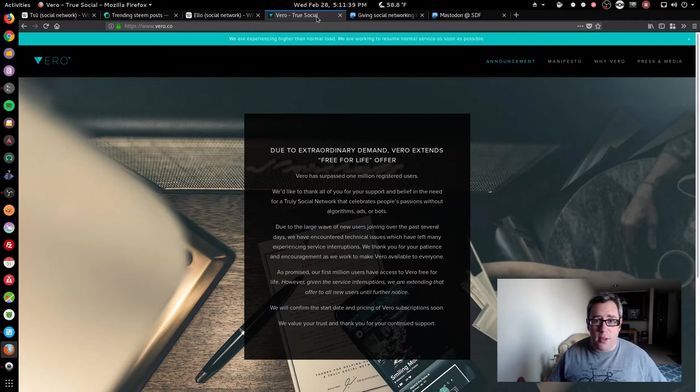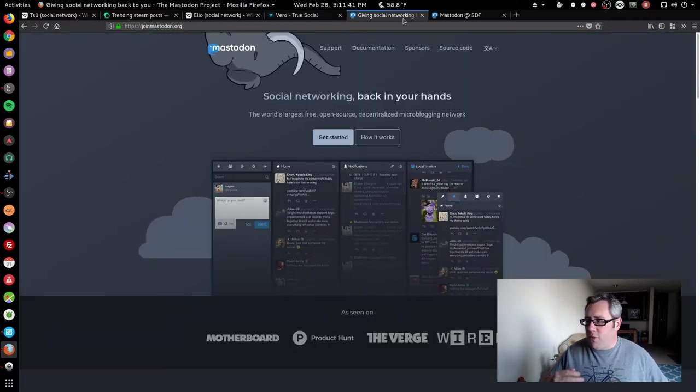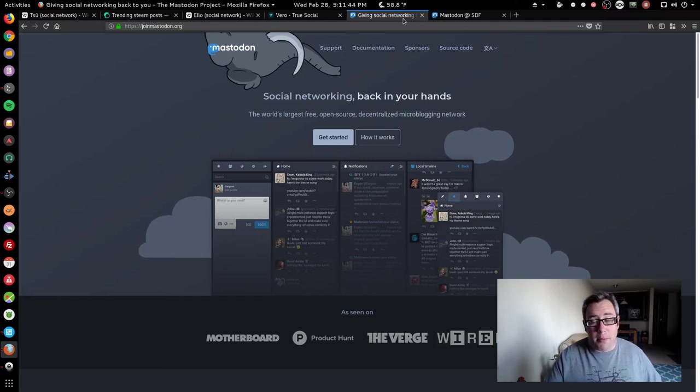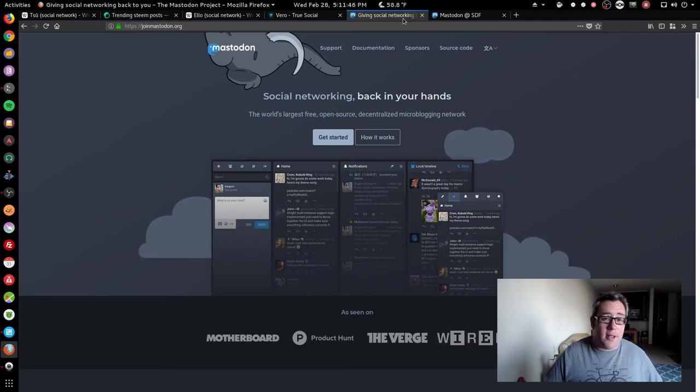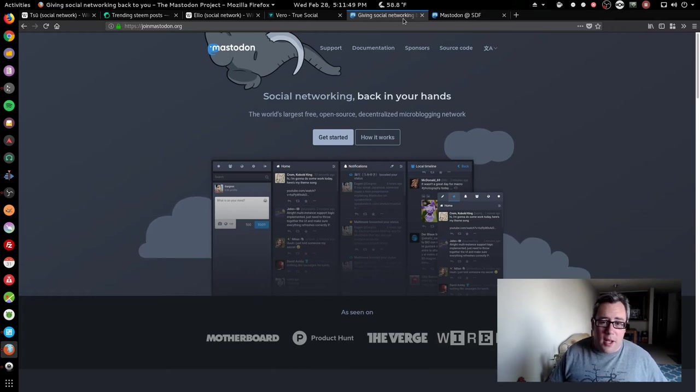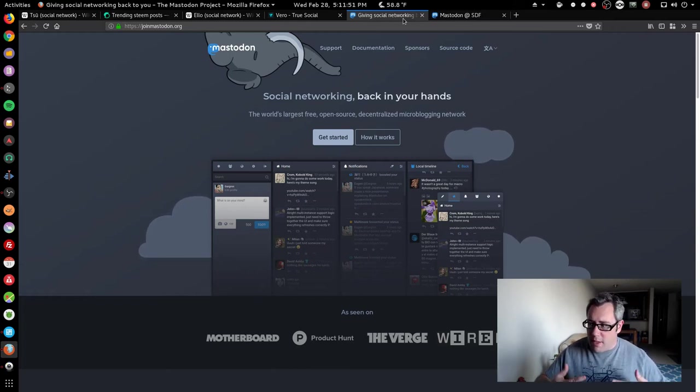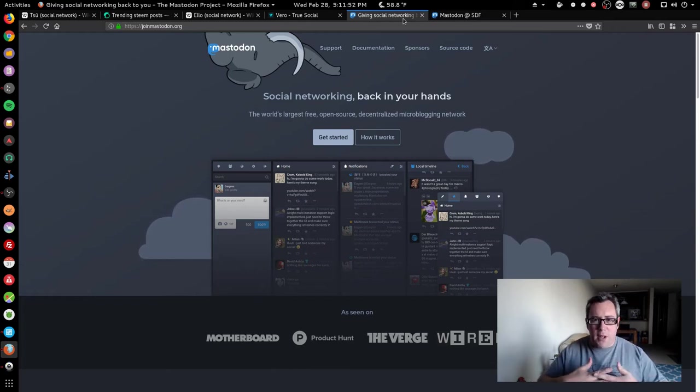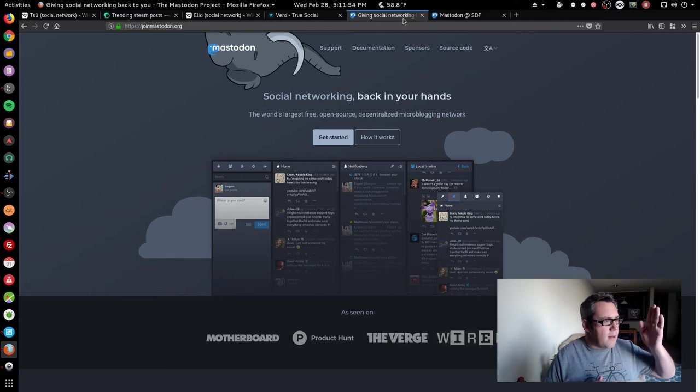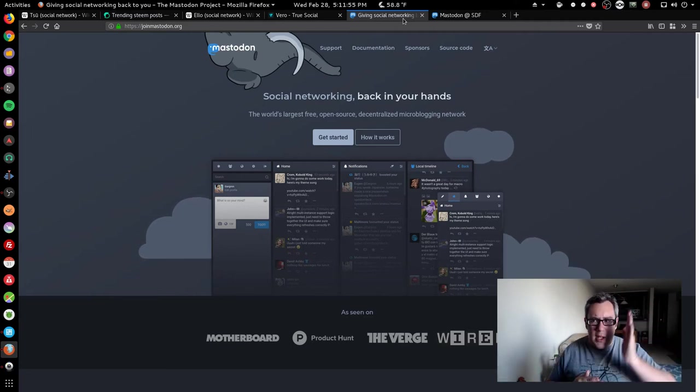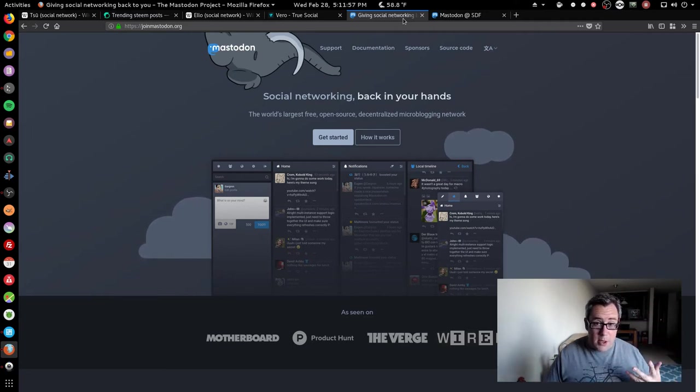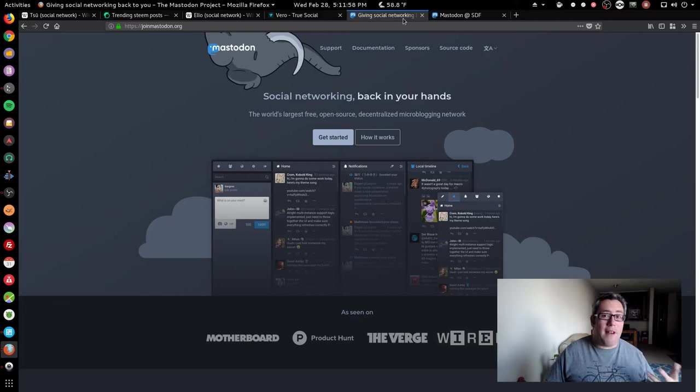If you watch my videos before, you know that I'm a big proponent of Mastodon. Mastodon is a social media network backed by ActivityPub, a federation network that allows multiple instances and, coming soon, multiple platforms to all integrate directly.